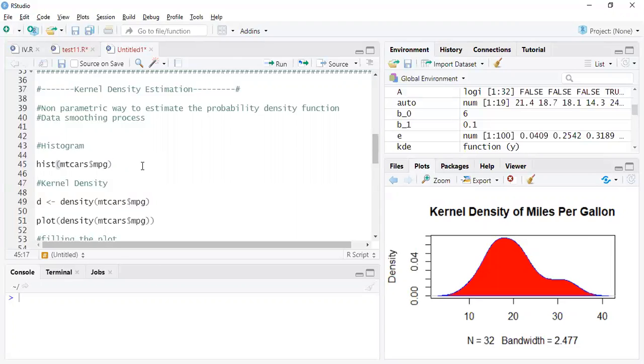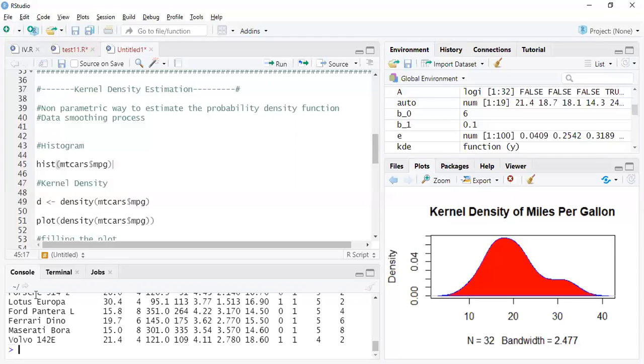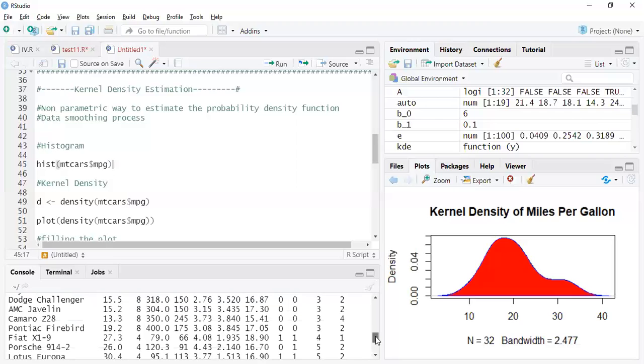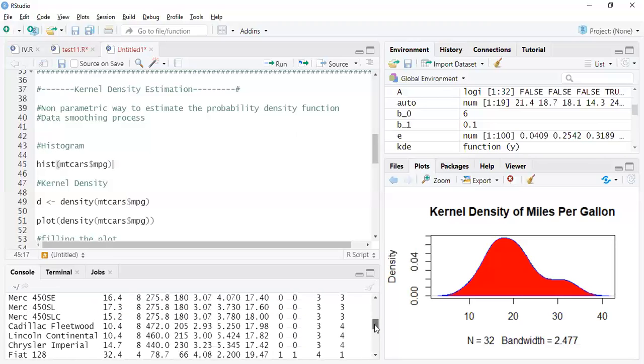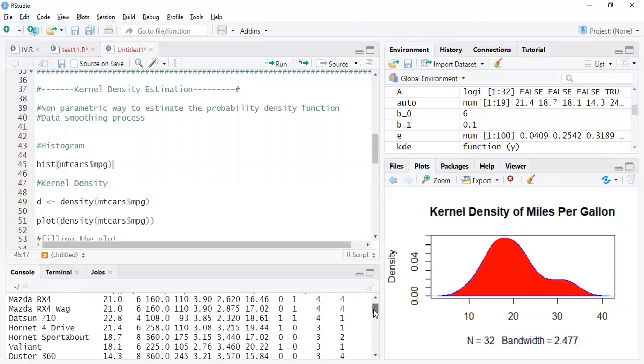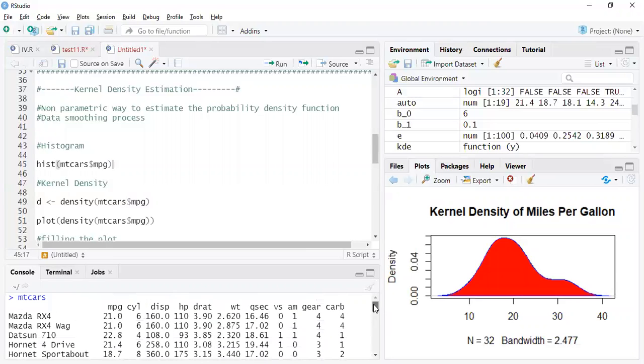So we'll take a dataset we have used in many of my videos, the mtcars. So let me show you what's in there. There are a lot of fields related to cars and the variable of interest is the mileage here, the mileage of the car.